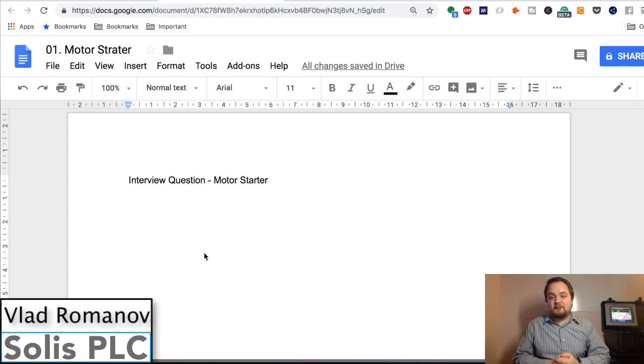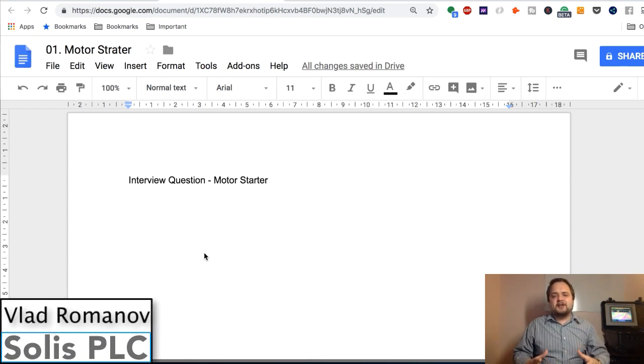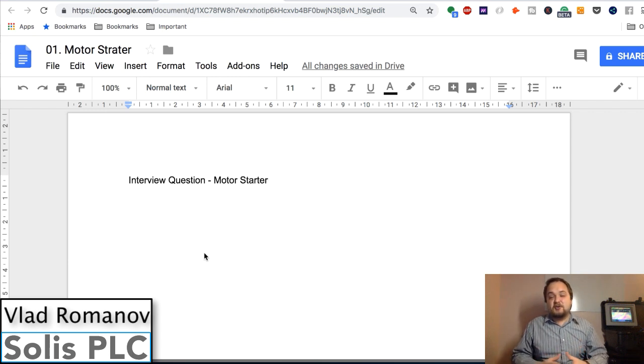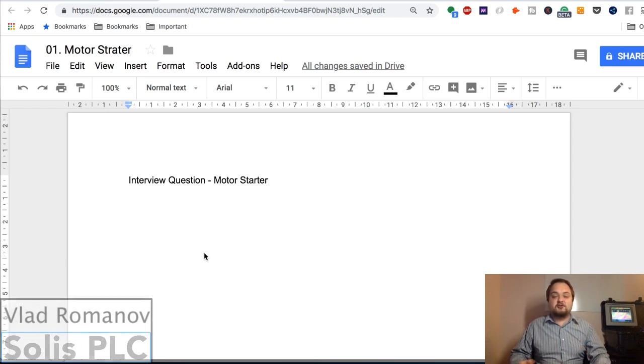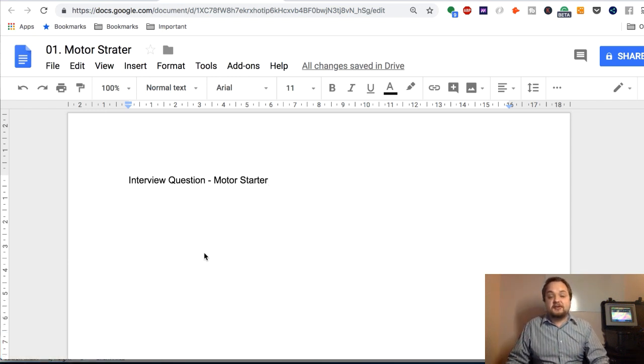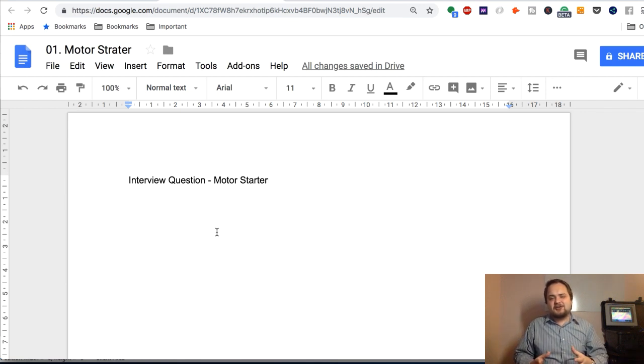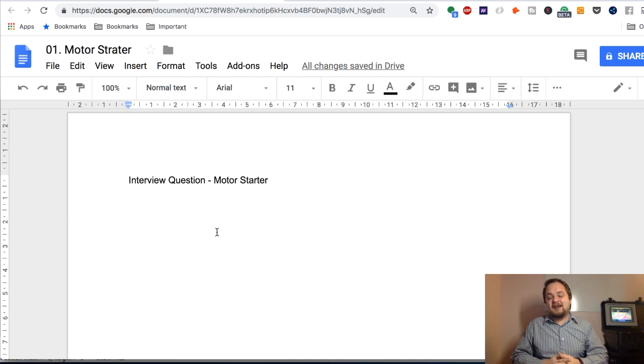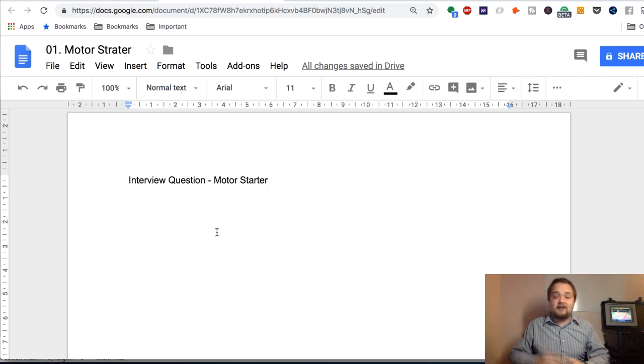What's going on guys, Vlad here with solaceplc.com. Today we're going to start a new series which is essentially interview question and answer for controls engineers and technicians. In this first episode we're going to talk about a very straightforward question which I've been asked many times on interviews and I've asked myself to other candidates as well.